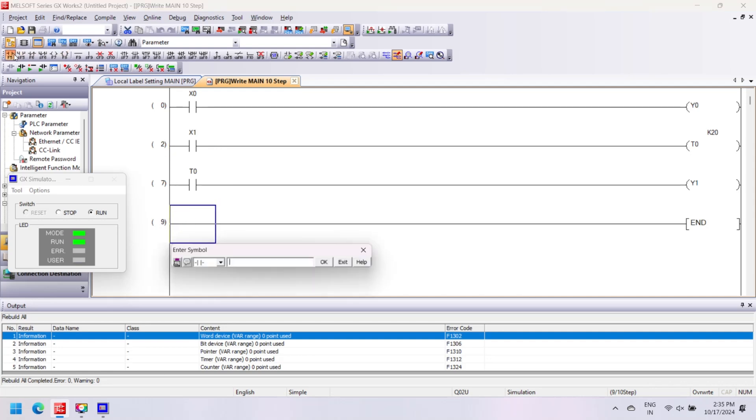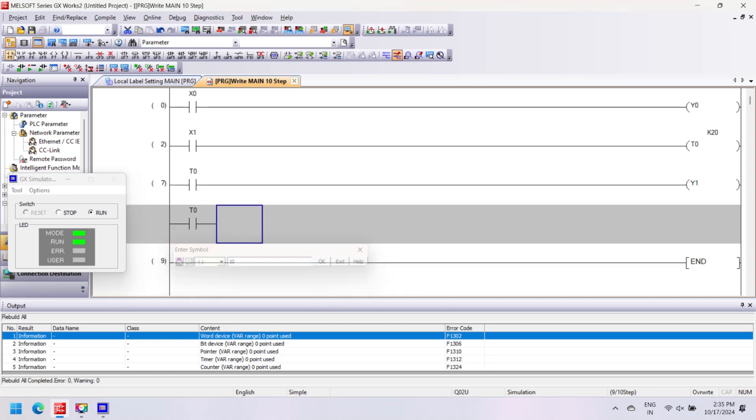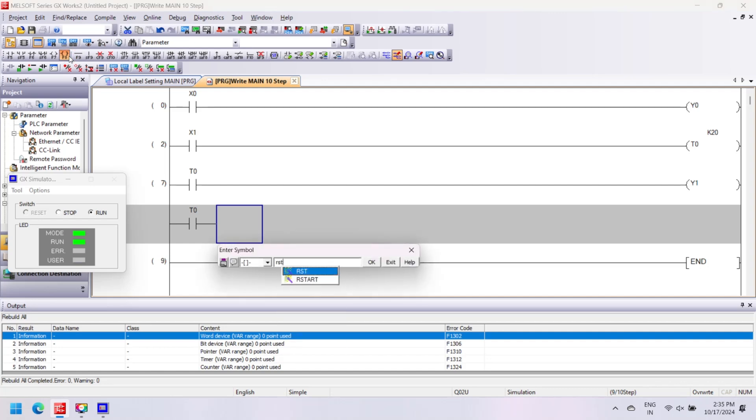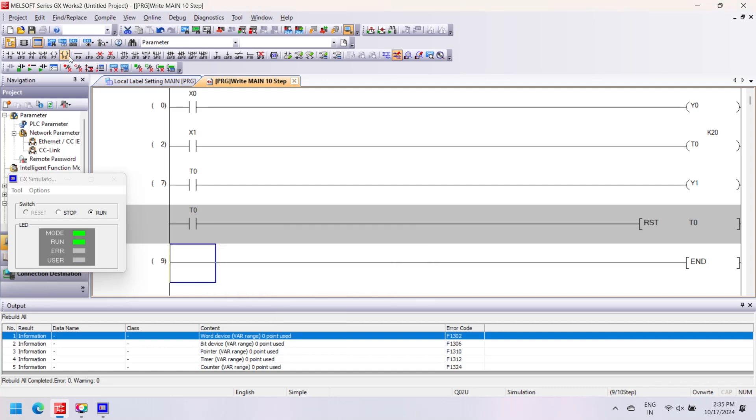After download, if you want to change the program, then make program editable. Click the Ladder Edit button and edit your program, then build and re-download program to virtual controller. Here we insert reset instruction for timer.